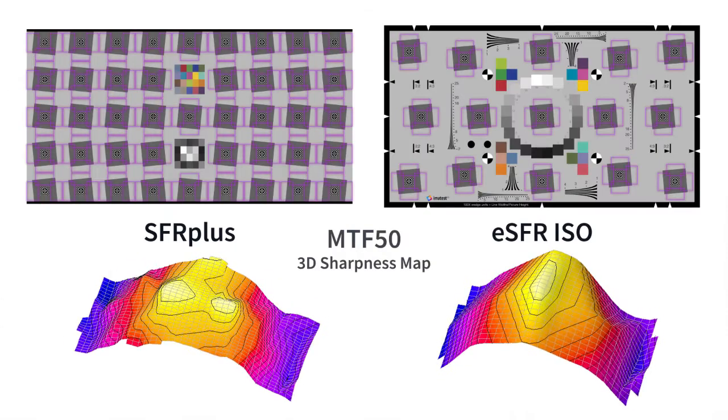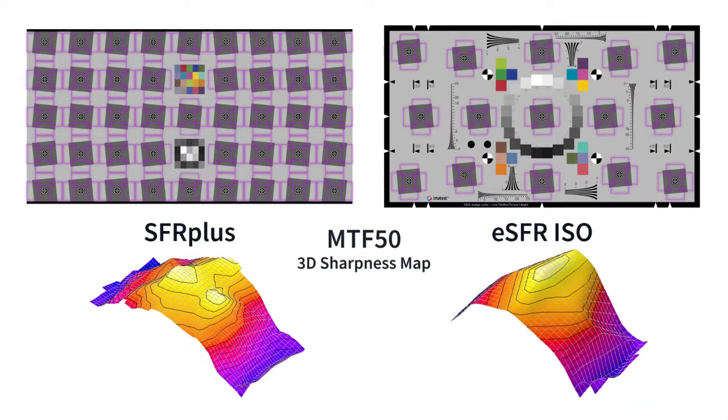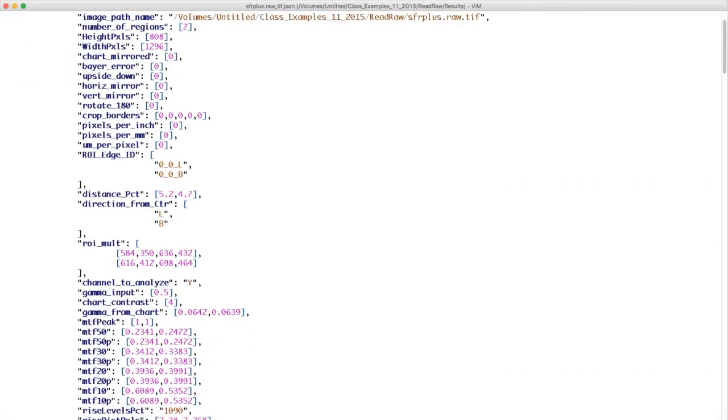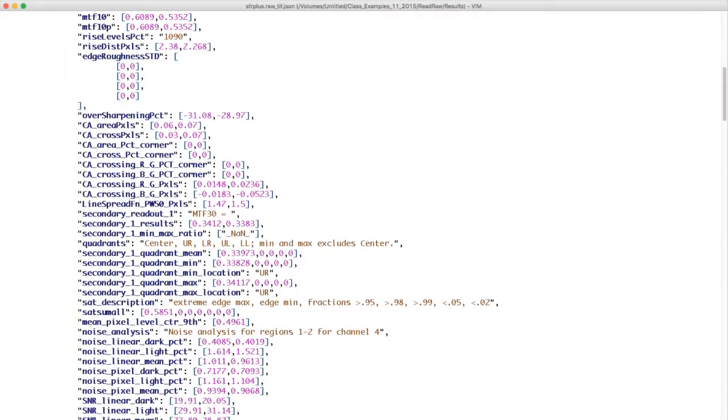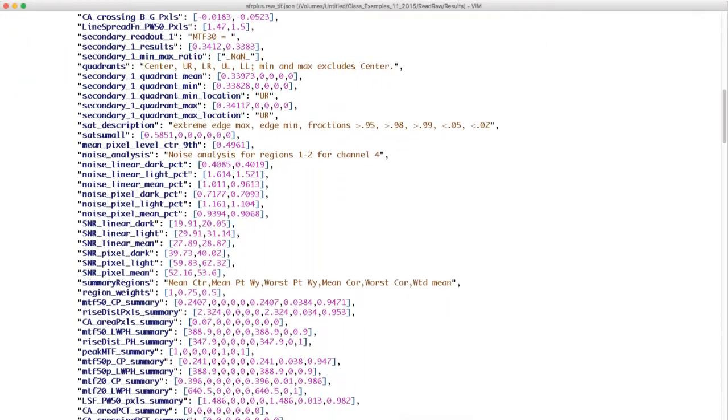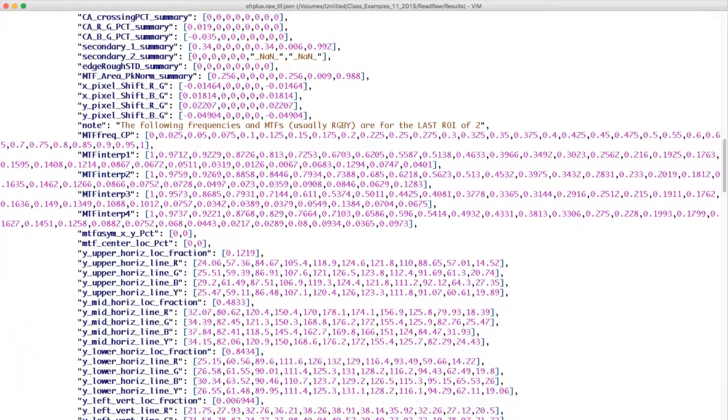Imitest modules produce detailed plots and reports. Result data can be saved in CSV, JSON, and XML formats.